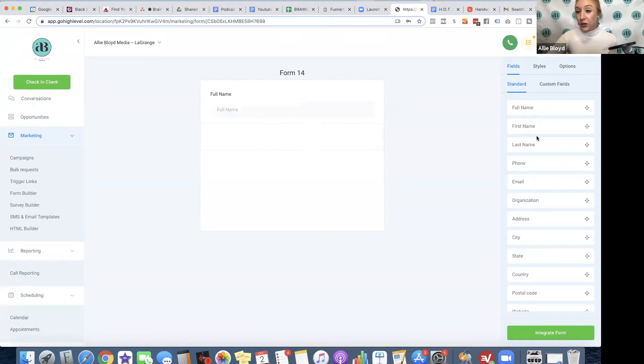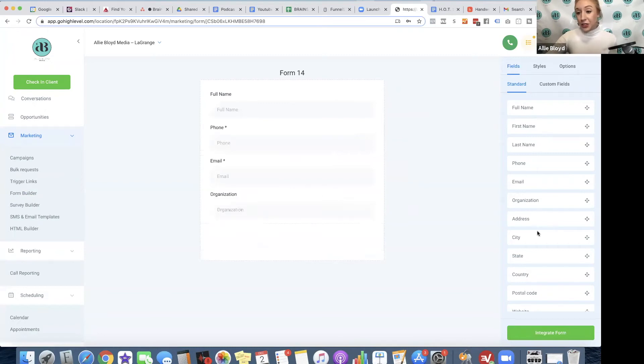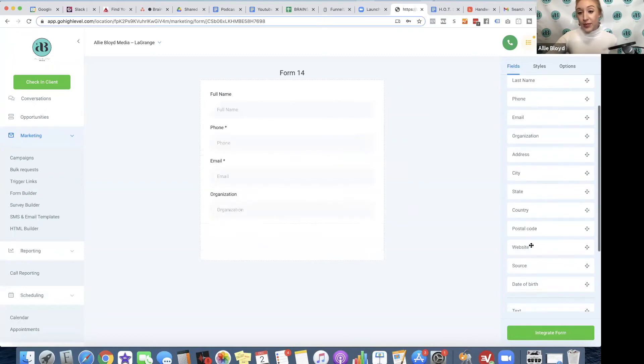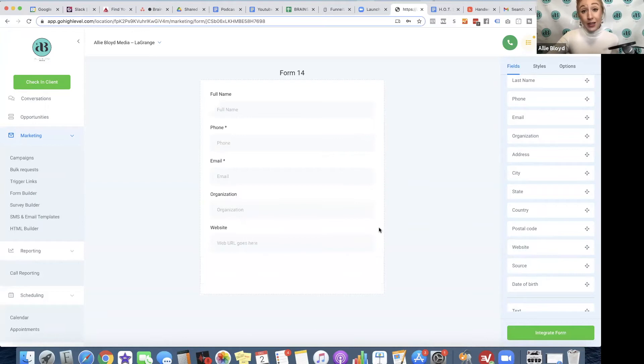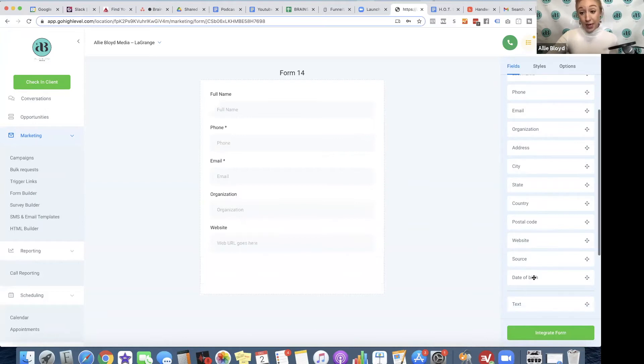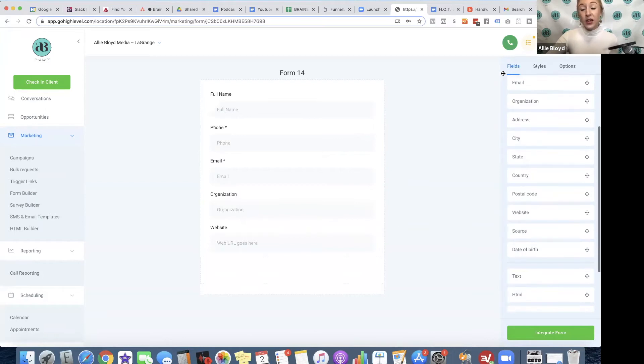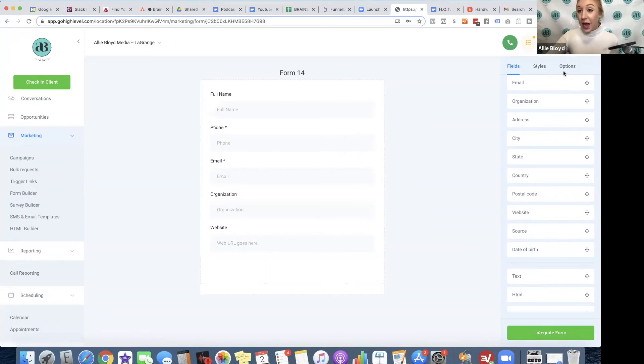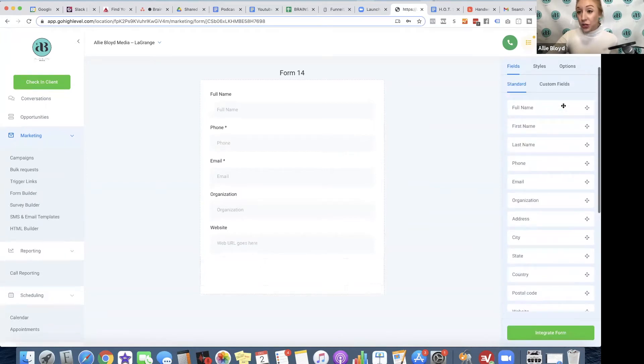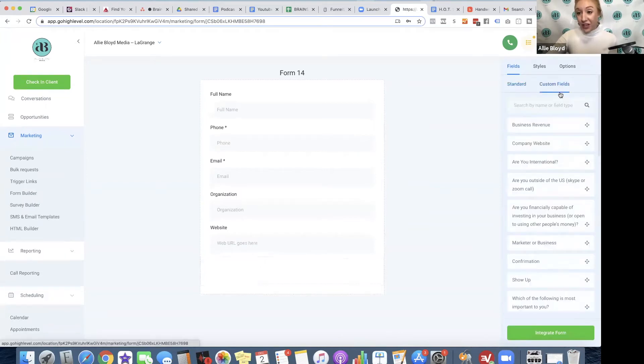Full name, phone number, email, organization, and website. This could be something that you might use with your calendar when someone schedules a call. So if we were creating this form for our calendar, then I'm going to go to my custom fields.